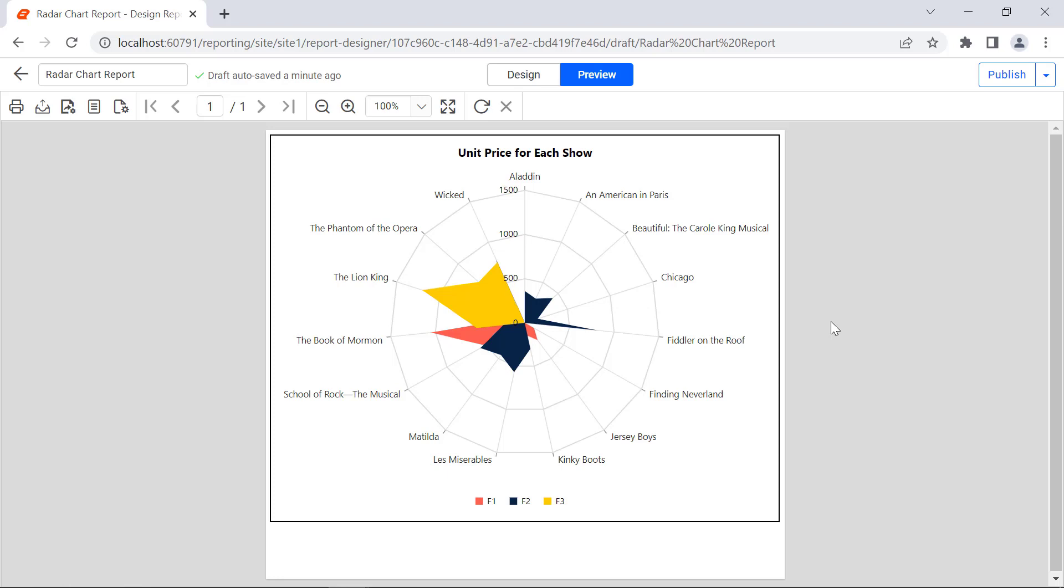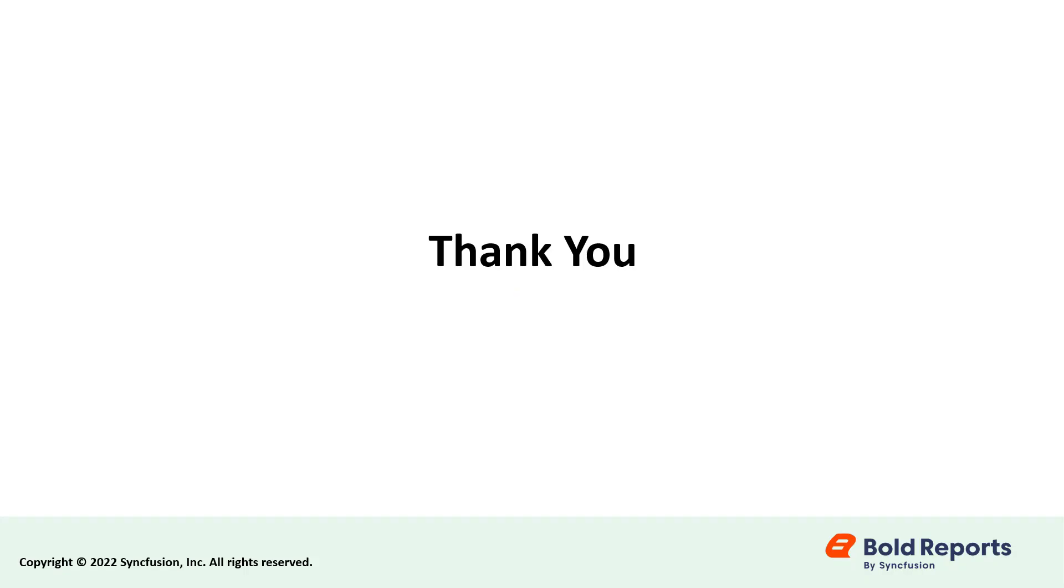In this video, I showed you how to add the Radar Chart to the Report Designer Control and how it is rendered in the Report Viewer Control while previewing it. We have also planned another video that explains the properties of the Chart Report item. Stay tuned to this channel for our upcoming videos on Bold Reports. Don't forget to click the like button and subscribe to our channel. Thanks for watching, and we'll see you next time.